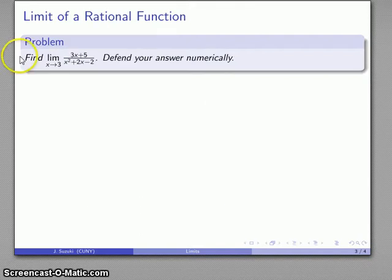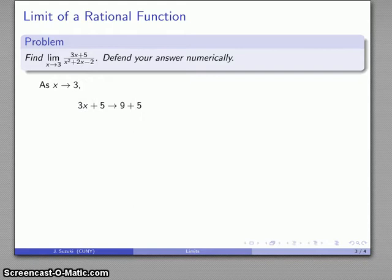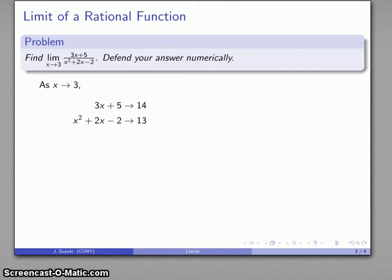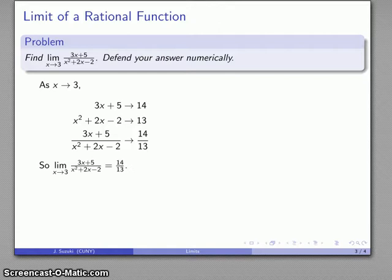We can also look at a rational function: find the limit as x approaches 3 of (3x plus 5) over (x squared plus 2x minus 2). We want to know what happens to this expression as x gets close to 3, and again we'll defend the answer numerically. The numerator 3x plus 5 gets close to 3 times 3 plus 5, which is 14. The denominator x squared plus 2x minus 2 gets close to 3 squared plus 2 times 3 minus 2, which simplifies to 13. So the quotient gets close to 14 over 13.